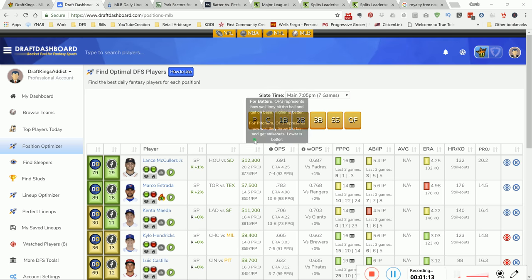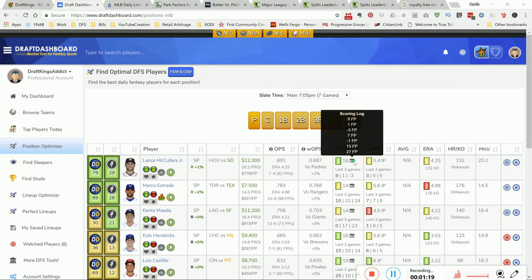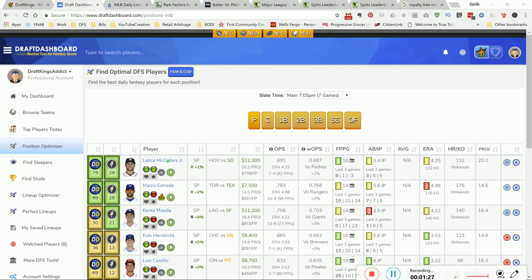Top of the line, you got Lance McCullers here for your pitcher spot. If you can pay up for him, pay up for him. Me personally, I like to pay for my middle tier or cheaper pitchers so I can pay up for some hitters. This guy is at the top of the charts when it comes to his K upside.